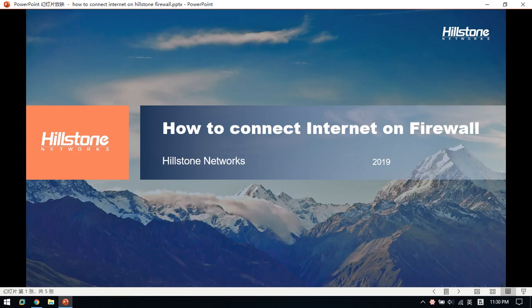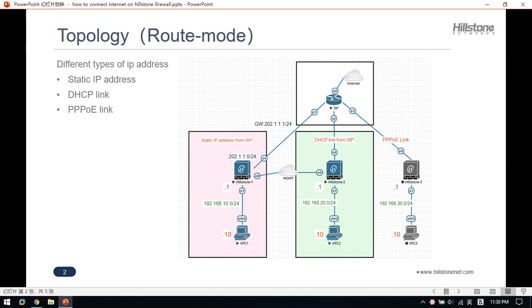How to connect the internet on Hillstone firewall. In the real scenario, we always have multiple types of link connections to get an IP address from an ISP carrier. For example, we can get a public IP address from a PPPoE link, DHCP link, and also a static IP address. In this video, I am going to introduce how to connect the internet via these three network links in the routed mode.